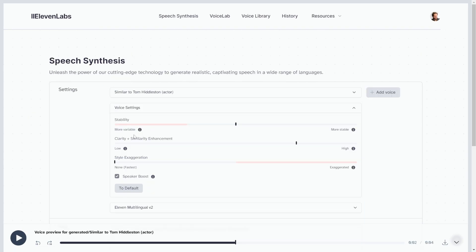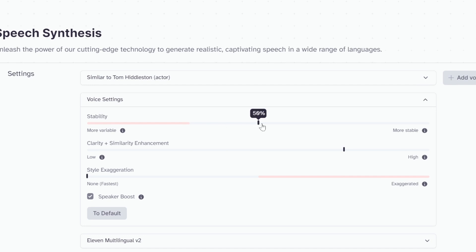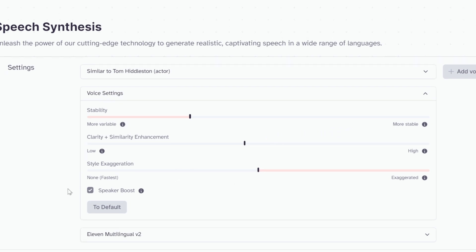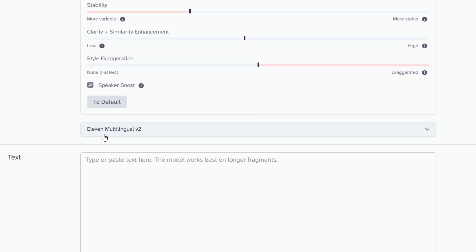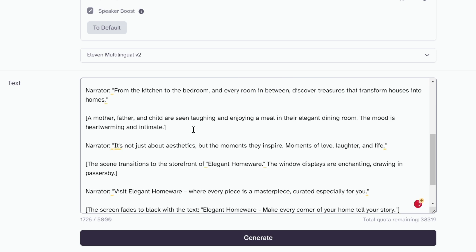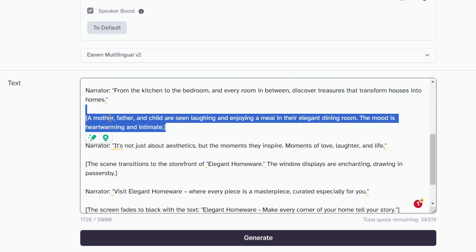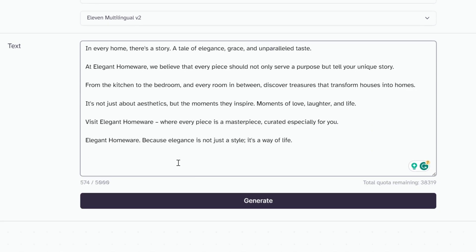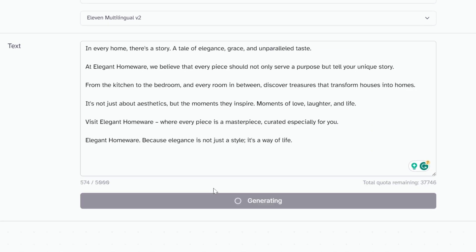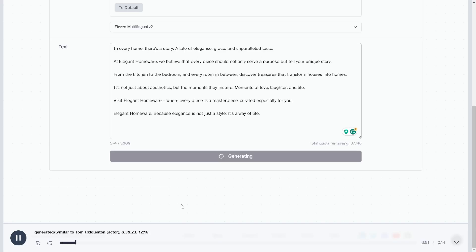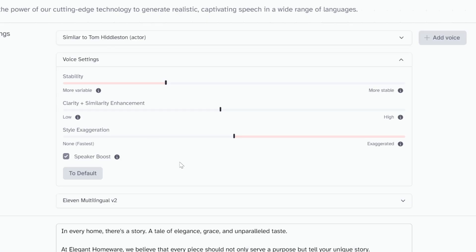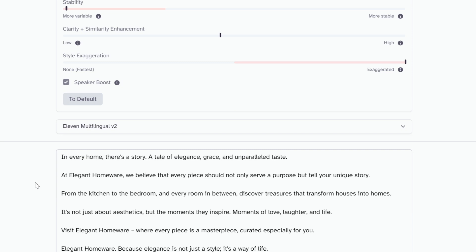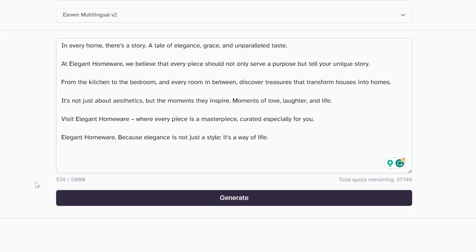Go back to speech synthesis, select the voice. On the voice settings, I'm going to put it a little less on stability because it makes more inflections and sounds more real. I'm also going to go up on the style exaggeration and put clarity in the middle. Remember to put the 11 Multilingual V2, it's better. Now I'm going to paste my script in here and delete everything that isn't spoken. Click on generate - 10,000 credits for free so this could be completely free. In every home there's a story, a tale of elegance, grace, and unparalleled taste. I'm going to try a little bit more on the stability side and exaggerate way more just to test.